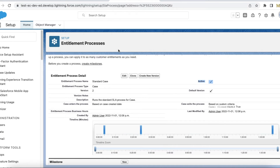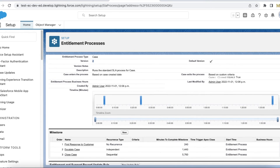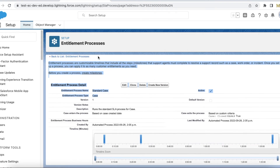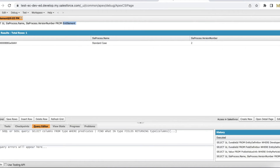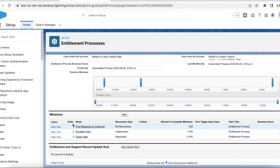Since there is a mapping for version 2 to an entitlement record, I won't see the edit and delete actions. Version 1, however, is not tied to any entitlement record, so I am able to see edit and delete actions for that version.